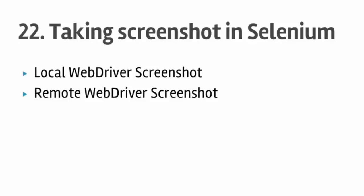Welcome to lecture number 22 on taking screenshots inside WebDriver. In this lecture you will learn how to take the screenshot of the web.